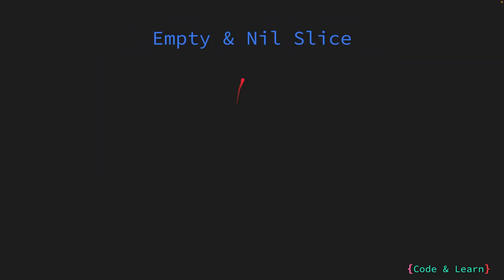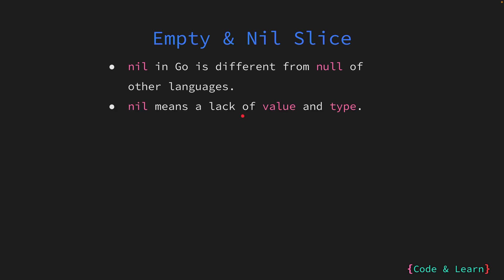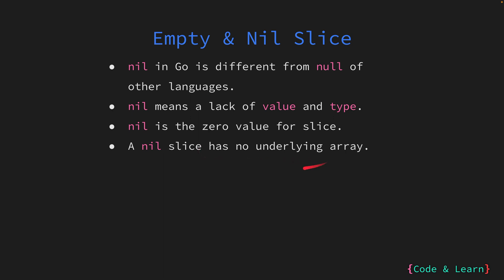Now let's cover the nil slice and empty slice concept. Nil in Go is different from null as you may have seen in other programming languages. Nil in Go represents lack of value and type. As we go along the course, we'll see how nil is useful. The zero value for a slice is nil. When we initialize a slice, the slice creates an underlying array to store its data. A nil slice, on the other hand, when created does not have an underlying array associated with it. The underlying array will only be initialized when you start adding values to the nil slice. An empty slice is a slice which has an underlying array associated with it but with no elements in it or is of zero length.